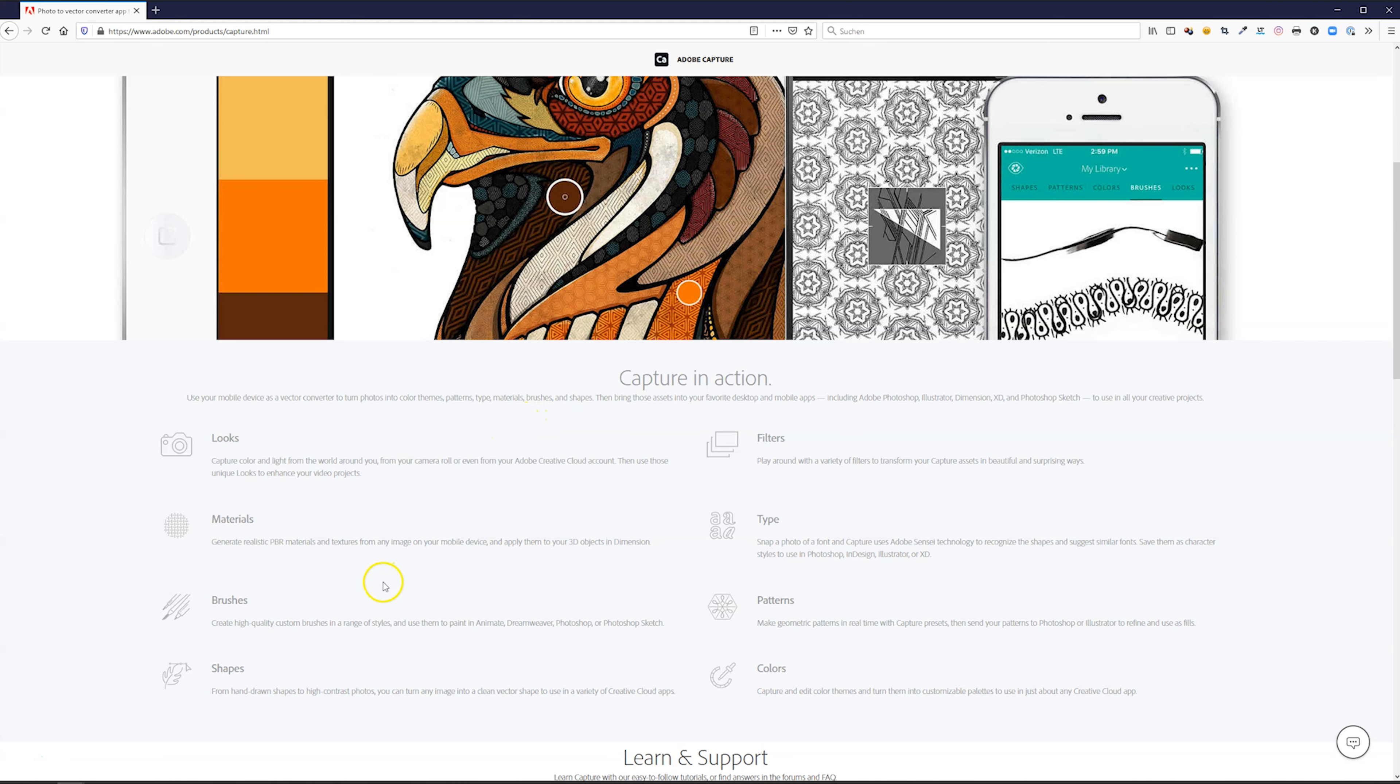It's basically to extract looks out of photos or materials, creating brushes, shapes, vector shapes by the way, filters, you can extract the fonts from a photo, you can create patterns and you can create color gradients or extract the colors out of a photo.